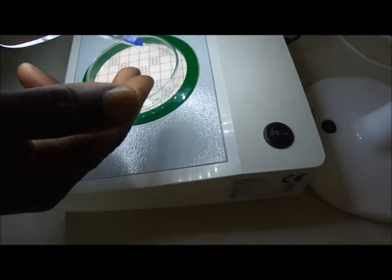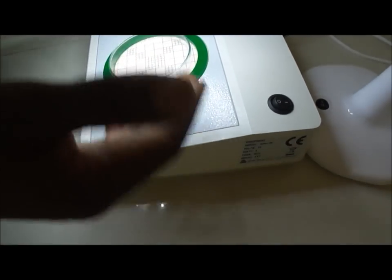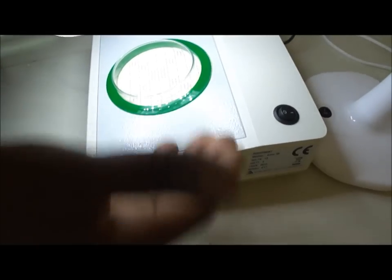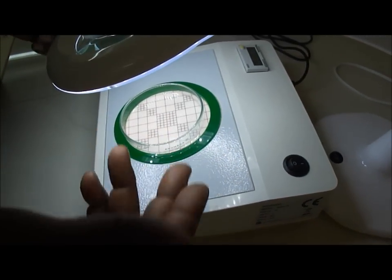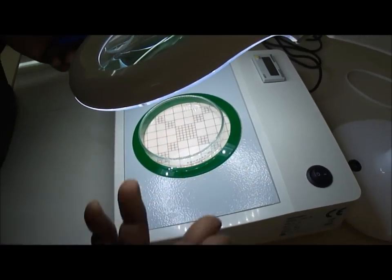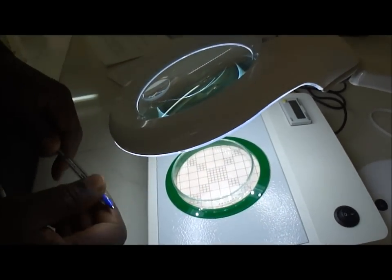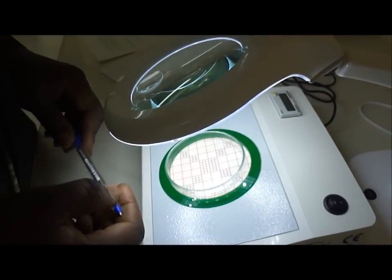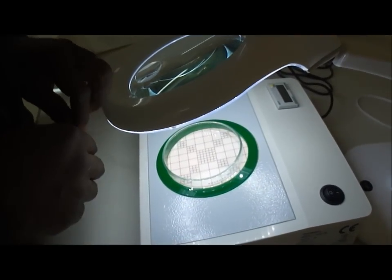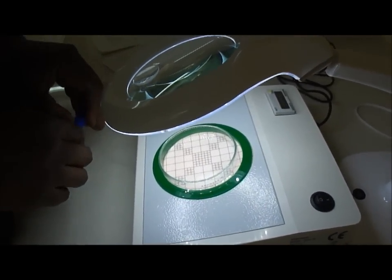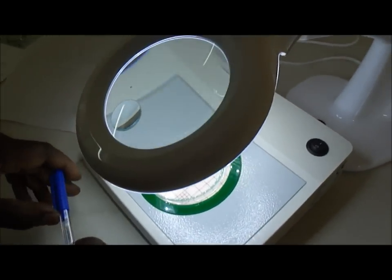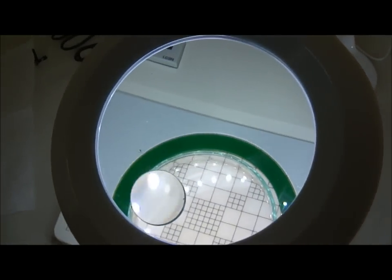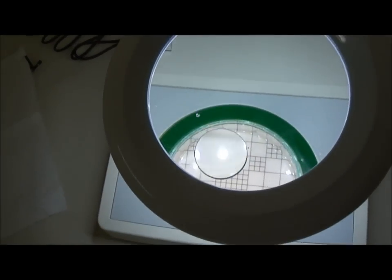And then, if you have the number of colonies here, you know that if the dilution factor was, for example, 100, you find that you have 10 colonies, then you multiply the 100 by 10 colonies, and then you have 1,000 in your original sample of bacteria, 1,000 bacteria in your original sample.